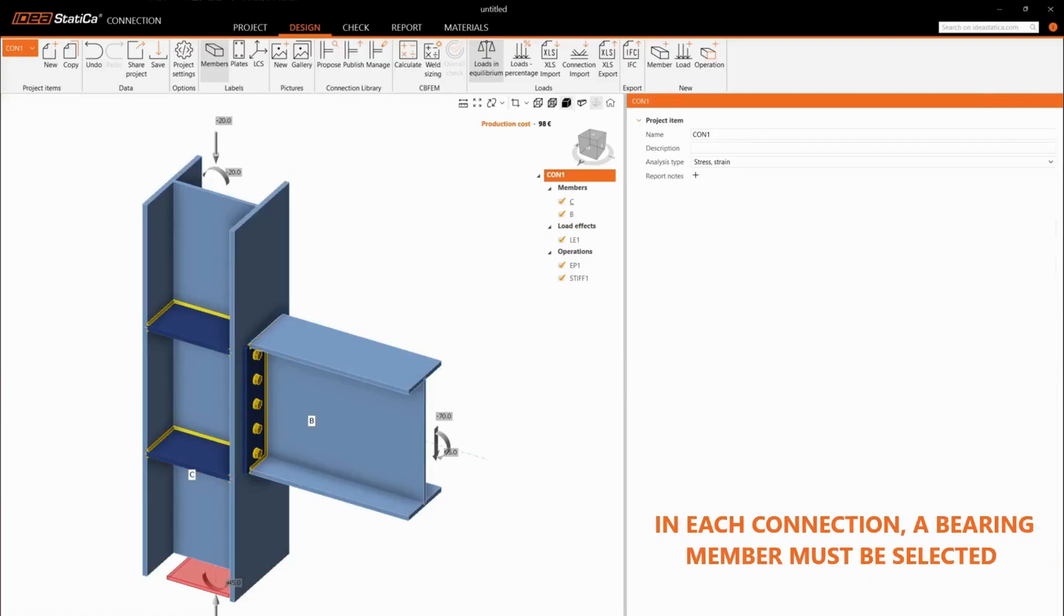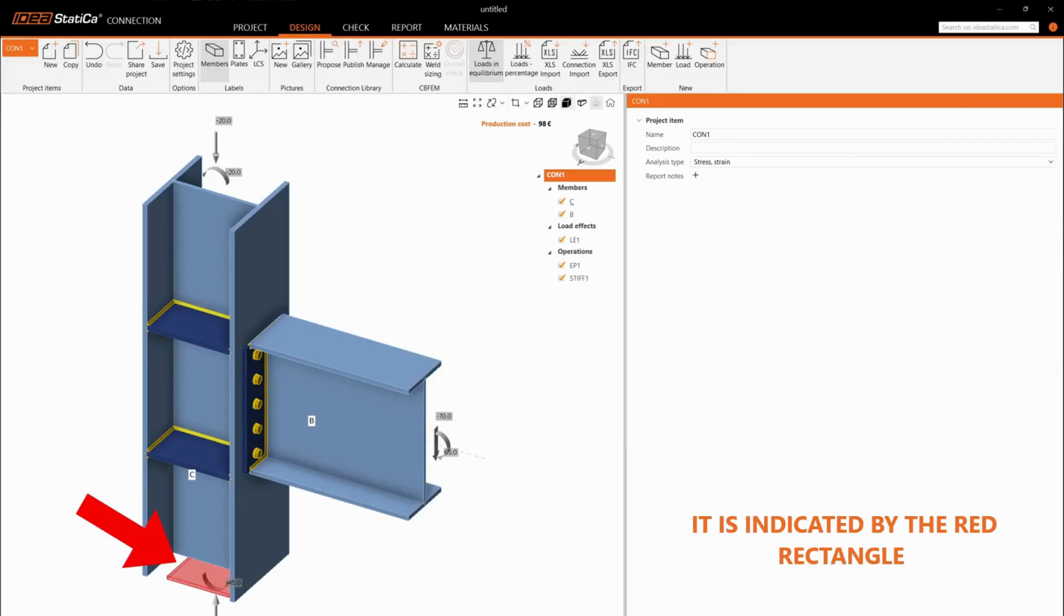In each connection, a bearing member must be selected. It is indicated by the red rectangle.